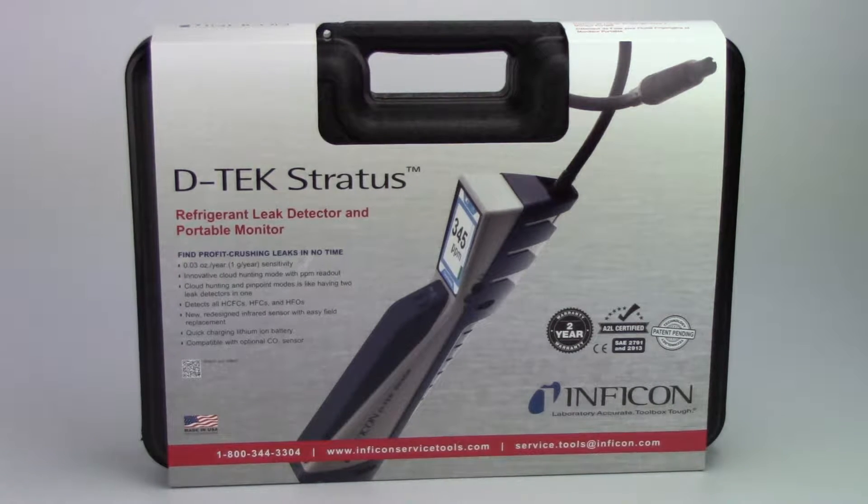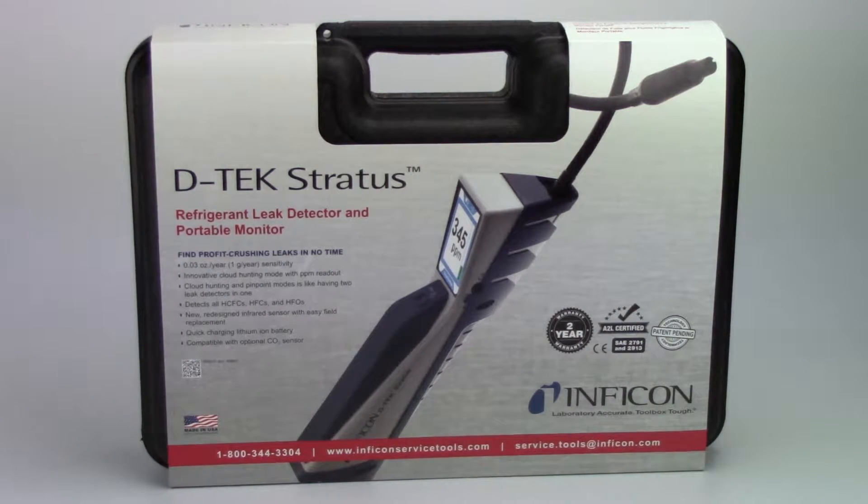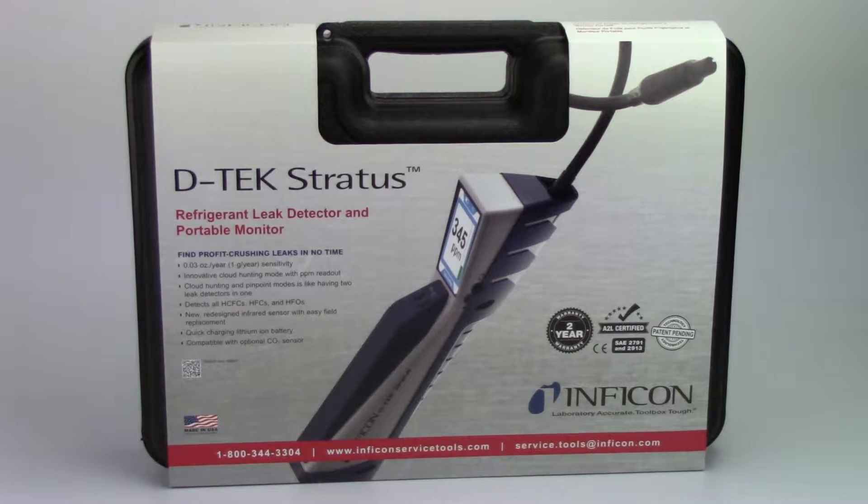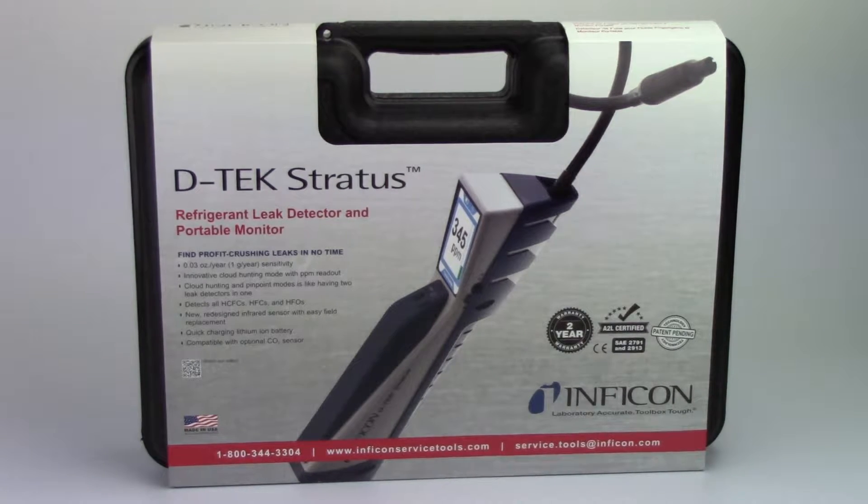Hey everybody, Nick here from Infocon. Today we're going to show you how to get started with your new DTEK Stratus Refrigerant Leak Detector and Portable Monitor.